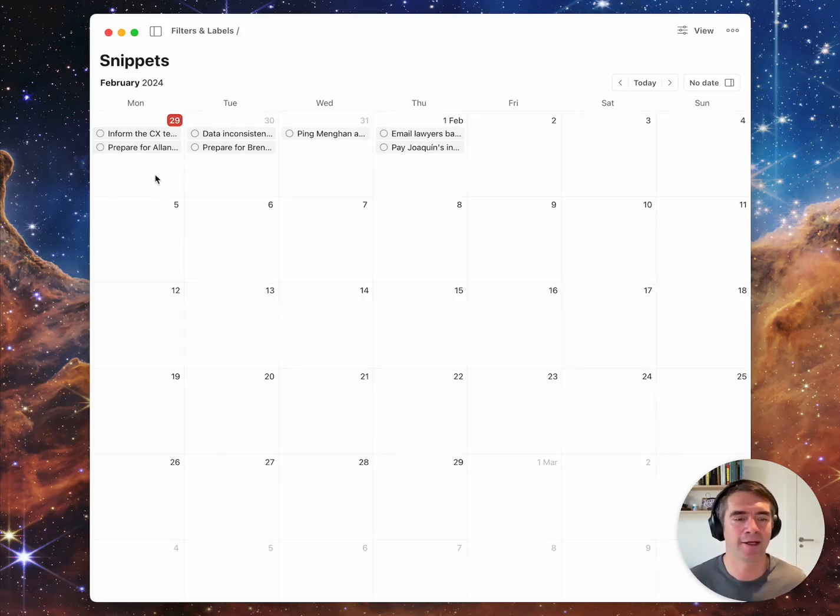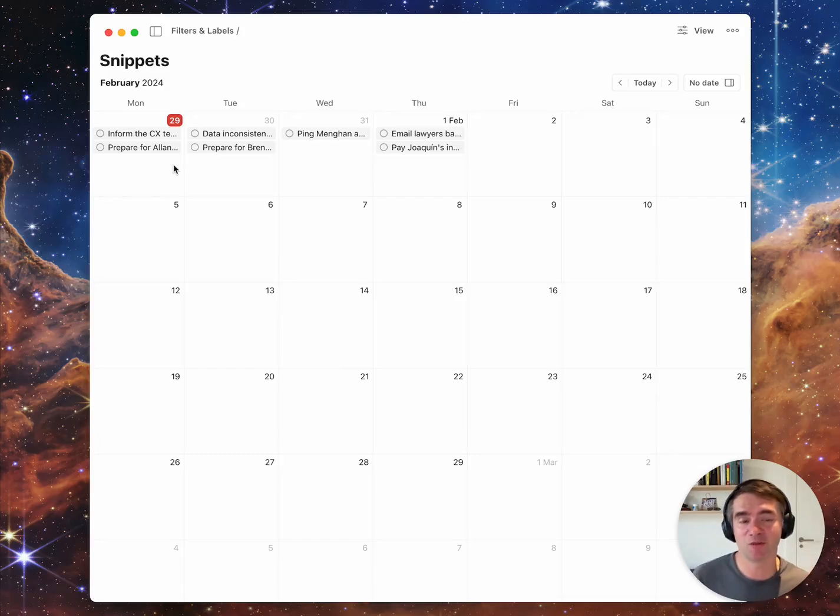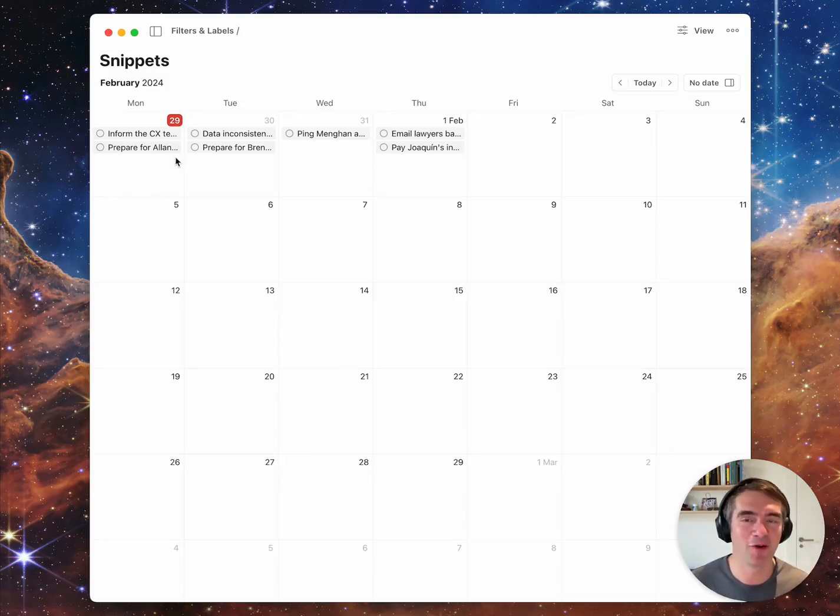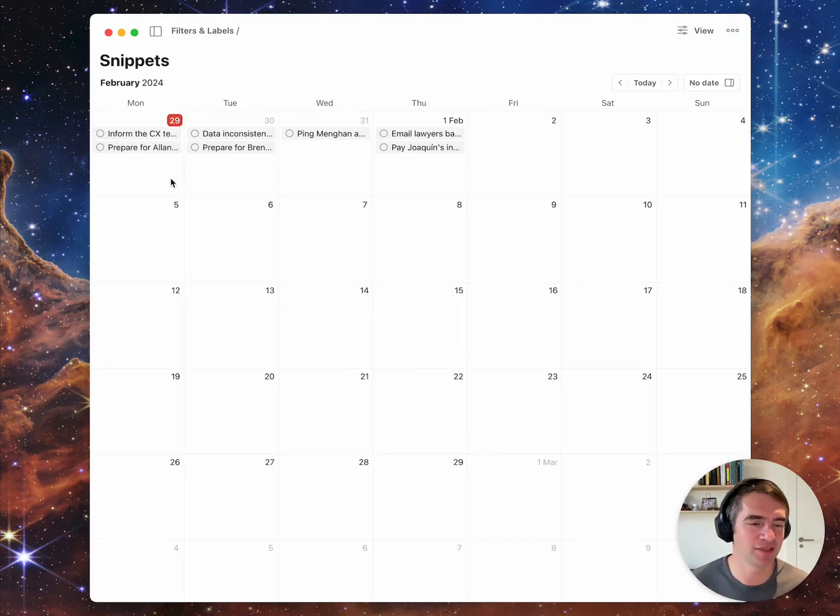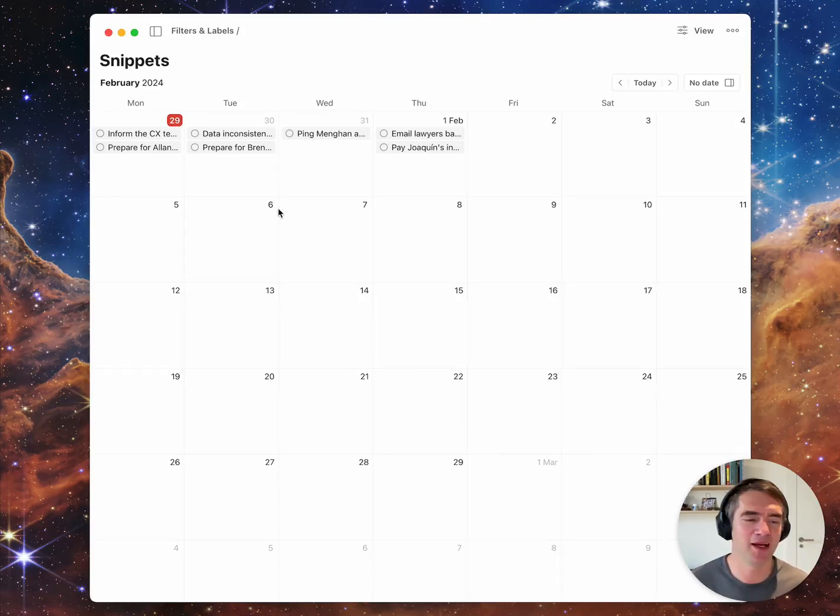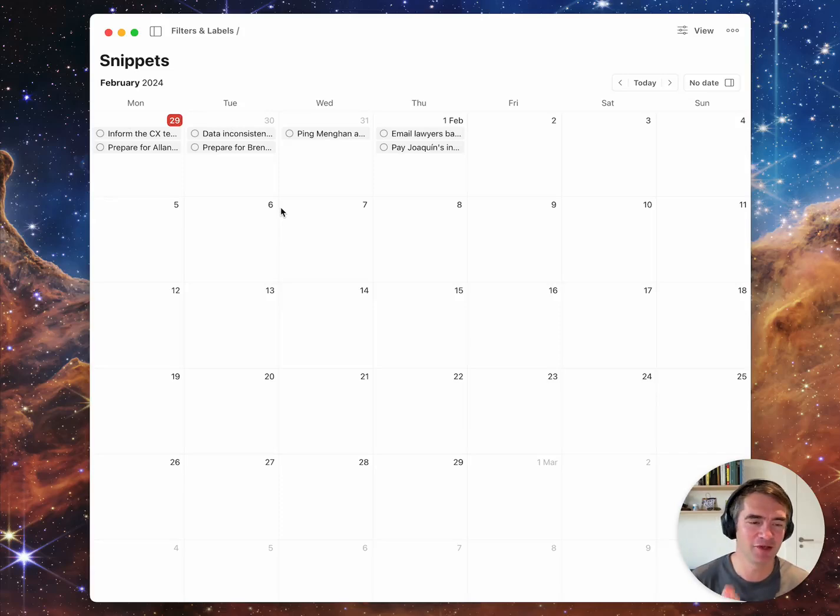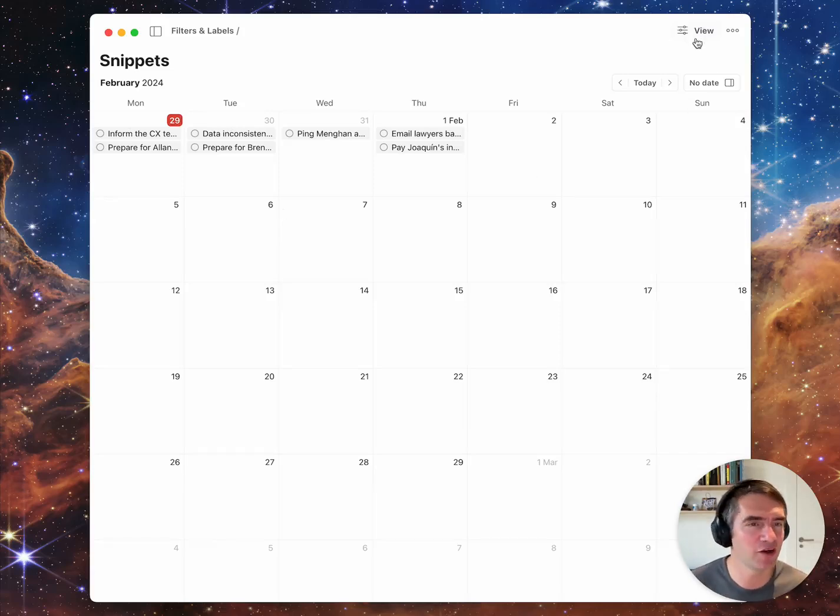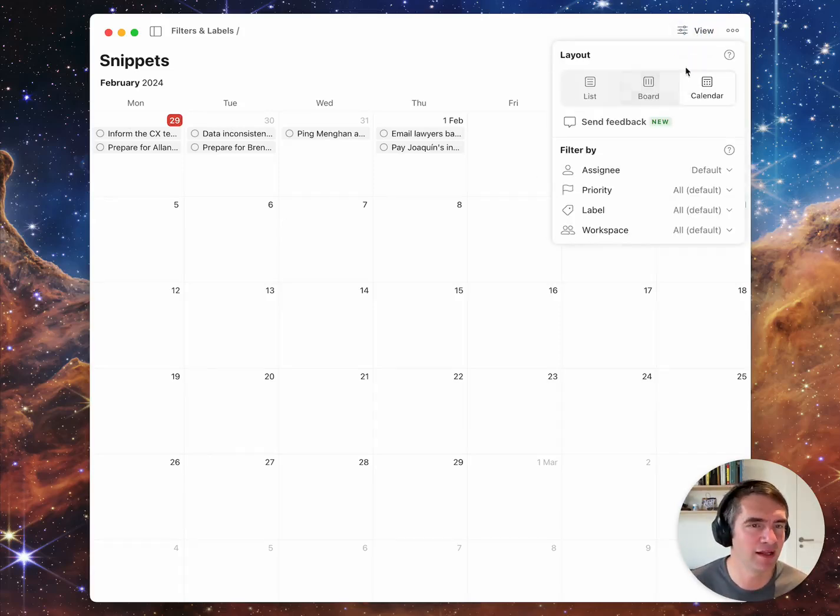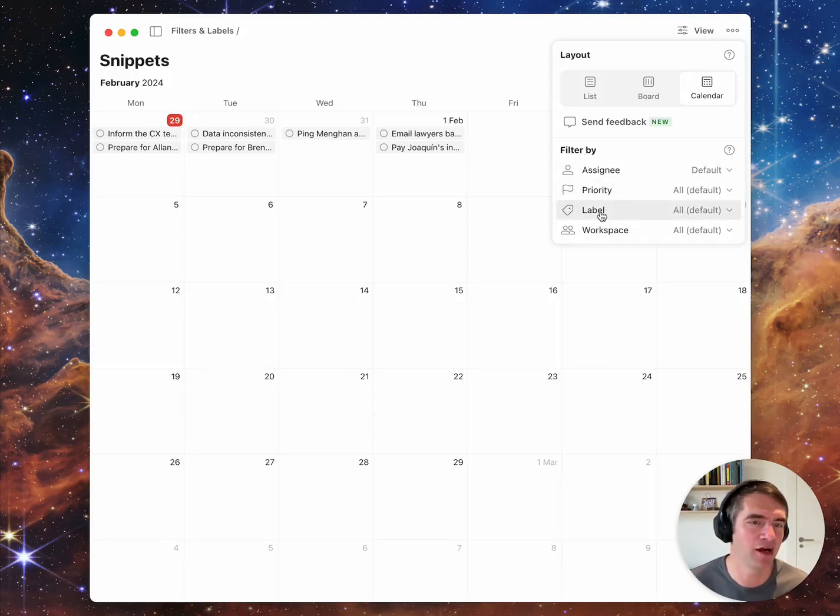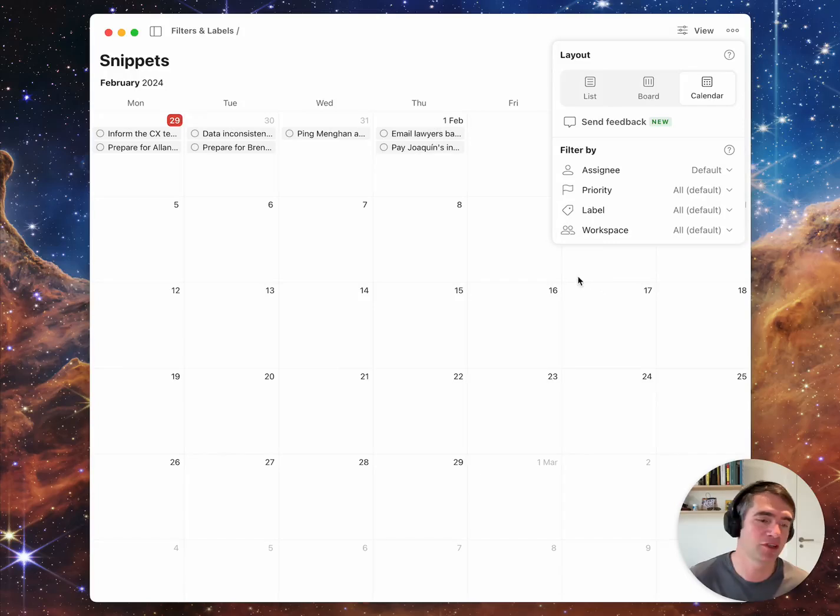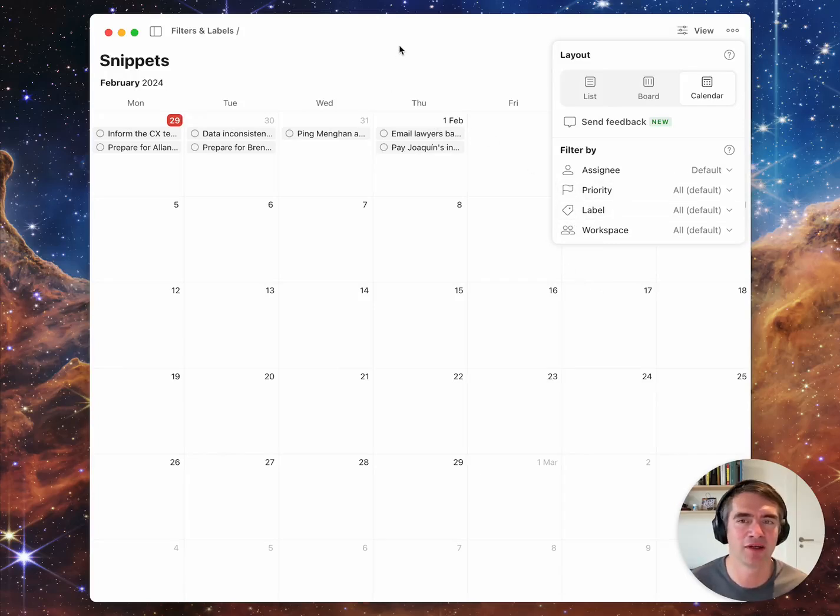This is just one example. I'm pretty sure you can come up with all kinds of other workflows and examples that are very useful for you. This is coming very soon and we're super excited about it. Another thing that you can do here is filter by assignee, priority, label, workspace. This is also a new feature that is coming out.